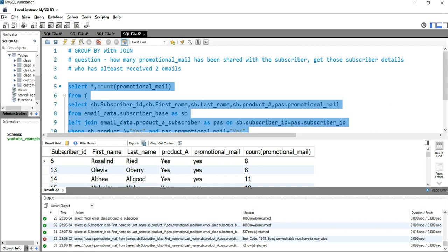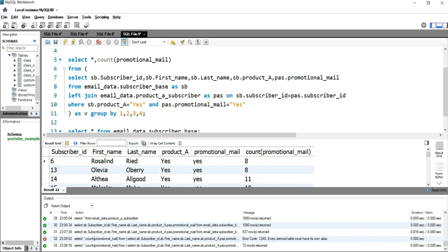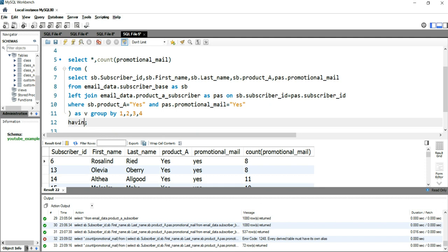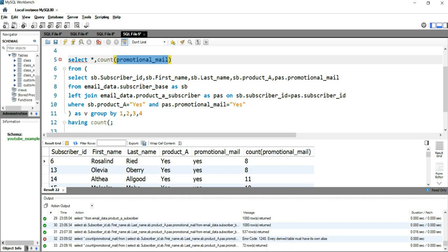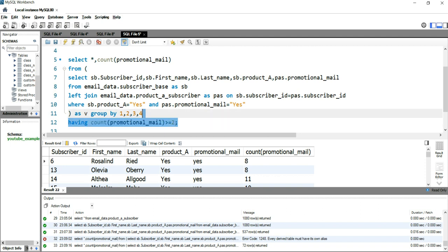Now we have 72 rows, and the COUNT of promotional_mail tells us how many emails were sent to each subscriber_id. The question says the user should have received at least two emails. We can use a HAVING condition after the GROUP BY: HAVING COUNT(promotional_mail) >= 2. Let's run this query.